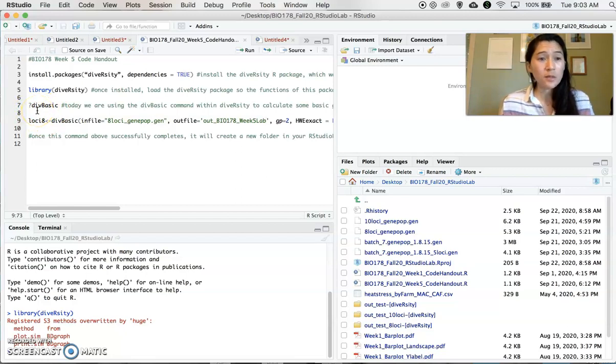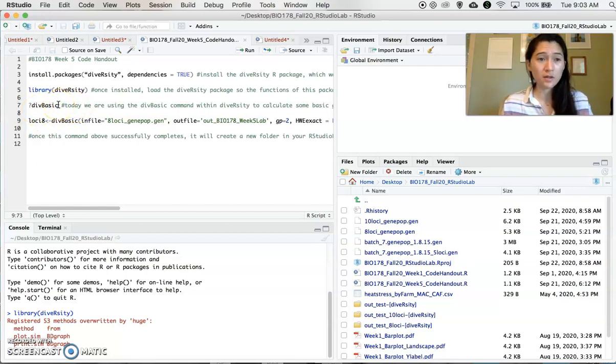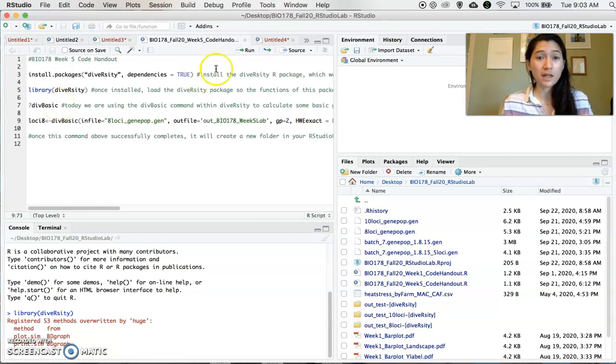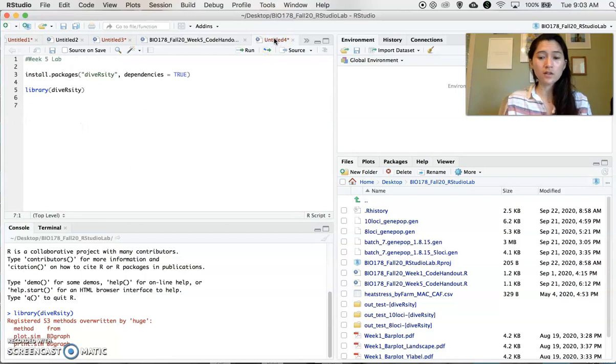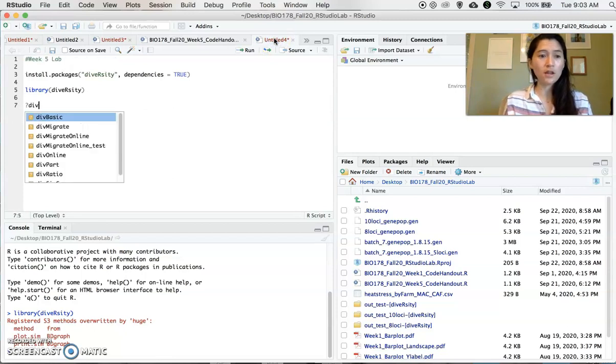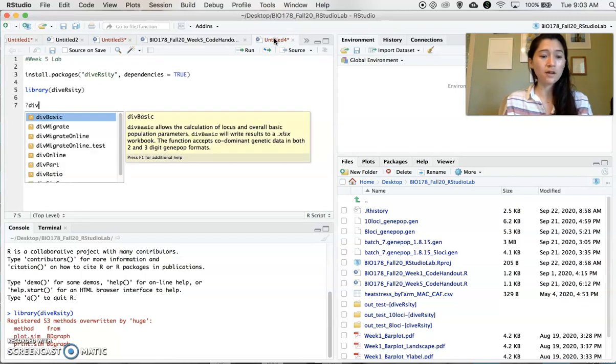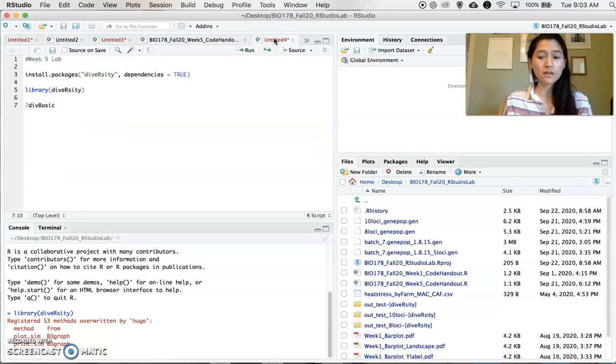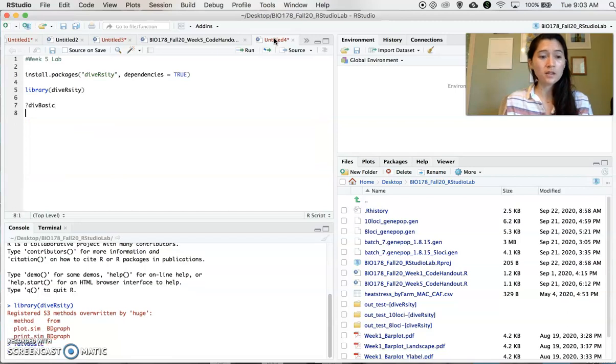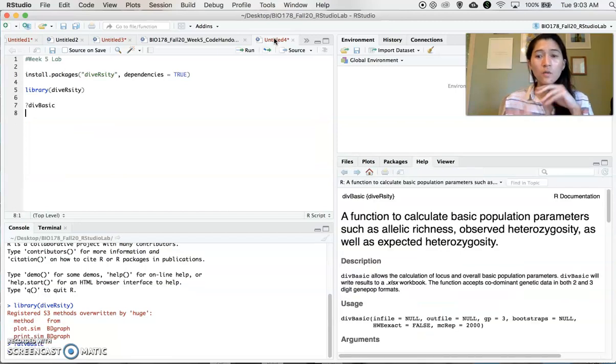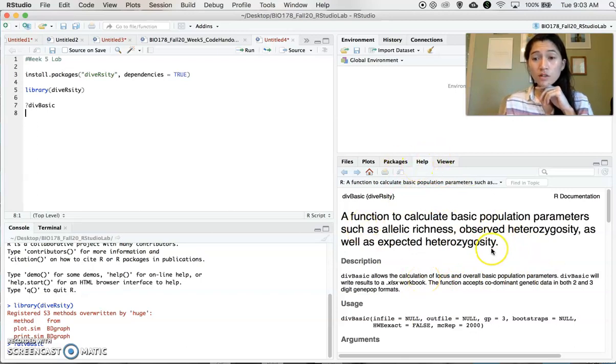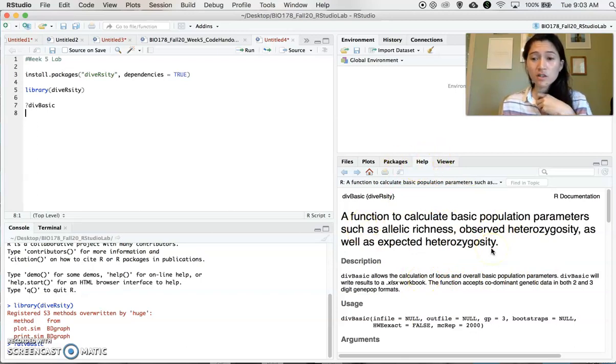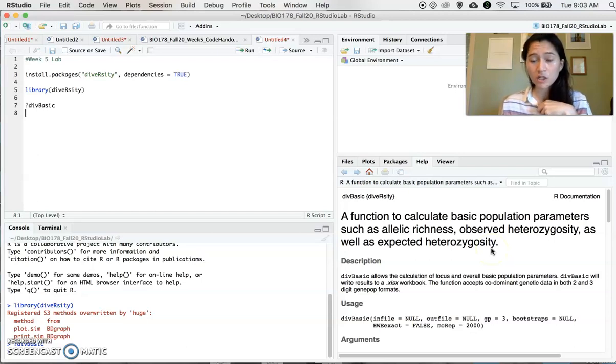And anytime you're working with a new command that you haven't used before, a really nice thing that you can do is if you just type a question mark and then the command, you execute that. What it'll do is pop up in this bottom right corner of your console, a help window that gives you directions and descriptions for this particular function.